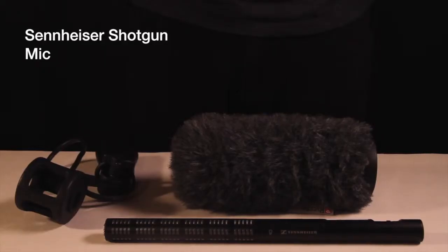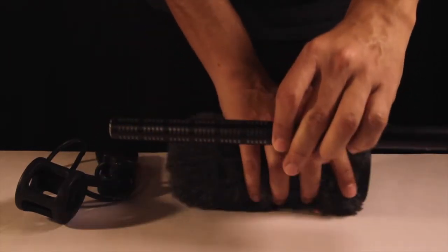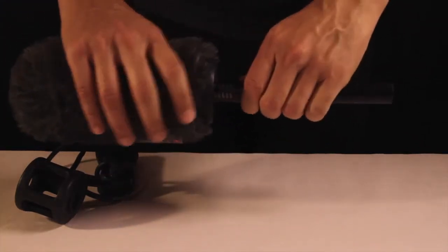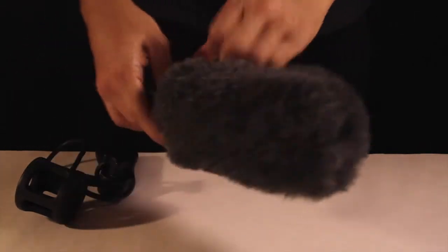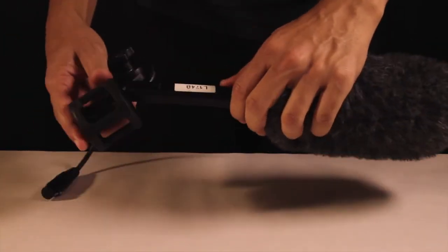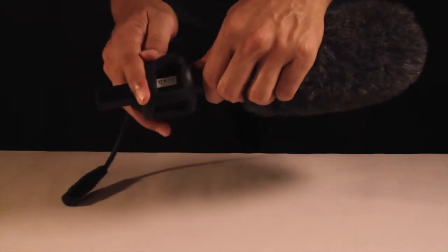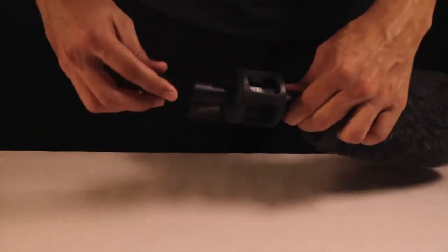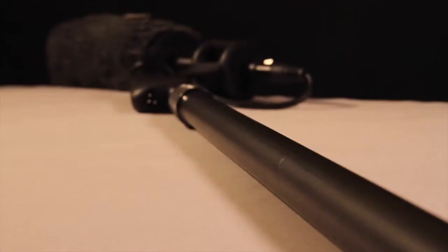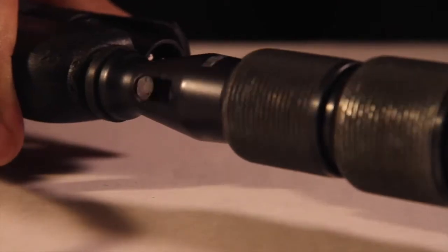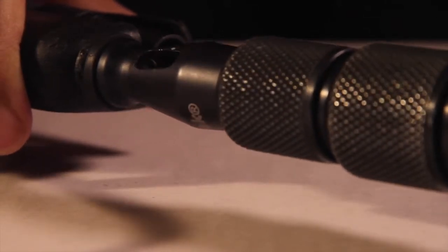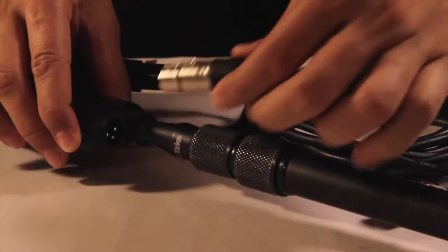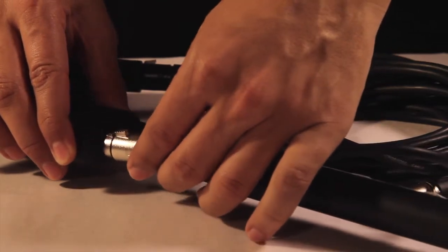So let's start setting up the Sennheiser shotgun mic. Depending on the location of your shoot, you may need a wind jammer which will effectively stop any sound from strong winds. Attach the mic to the pistol grip and connect the XLR input cable into the mic. The next step is to screw in the boom pole into the bottom of pistol grip. Finally, connect the long XLR cable into the pistol grip output.